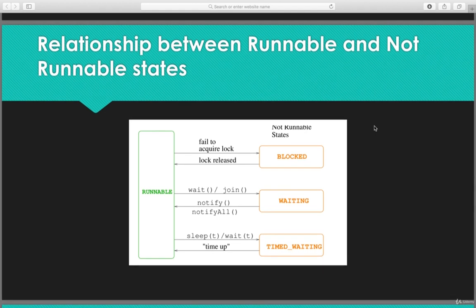Let's see the relationship between runnable and not-runnable states. If the thread is in the runnable state and fails to acquire the lock, it goes to the blocked state; once the lock is released it comes back. If the wait method or join method is executed, it goes to the waiting state, and once notify or notify all is invoked it comes back to the runnable state.